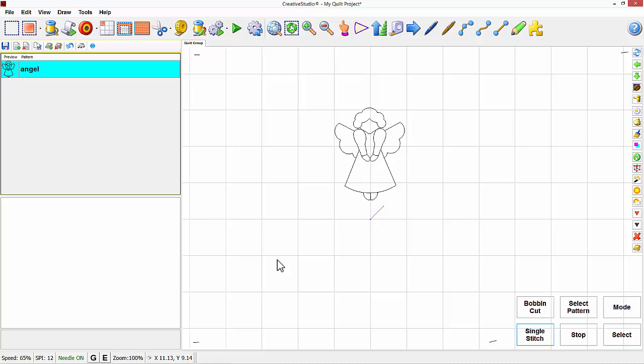Imagine you shut down the machine and computer after you're finished today. When you come back the next time and turn on your machine and computer and wish to continue your project where you left off, we need to give the Creative Studio a reference point.